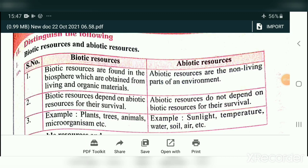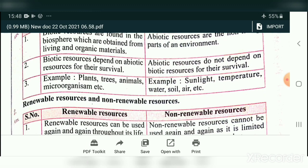Now we will see biotic resources and abiotic resources. Biotic resources are living organisms; abiotic resources are non-living. Biotic resources are found in the biosphere and obtained from living and organic material. Abiotic resources are received from non-living parts of the environment. Biotic resources depend on abiotic resources for their survival, but abiotic resources do not depend on biotic resources. Examples of biotic: plants, trees, animals, microorganisms. Examples of abiotic: sunlight, temperature, water, soil, air.